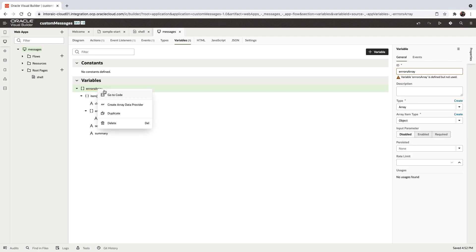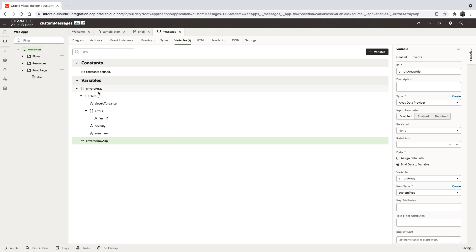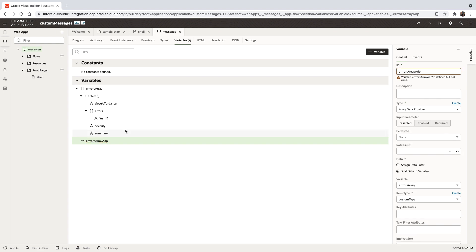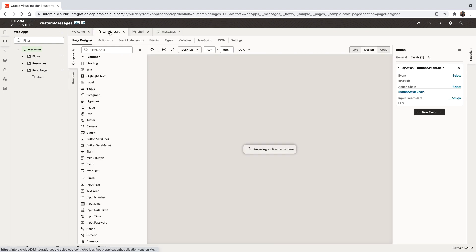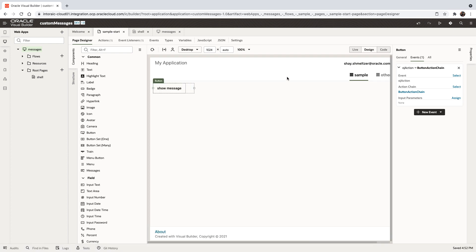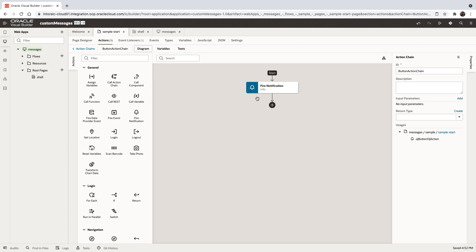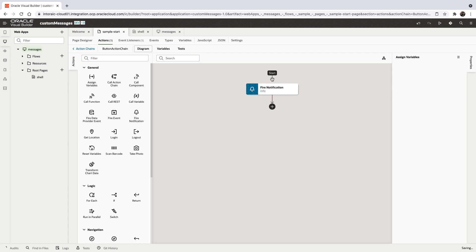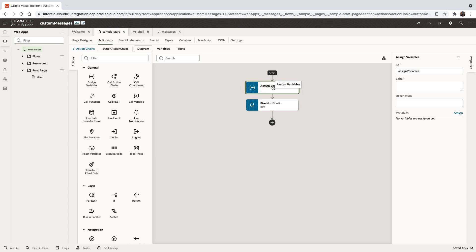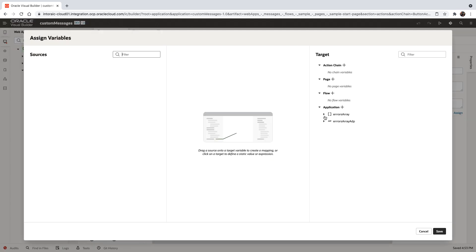We'll create an array data provider based on this array. Now, going back to our sample page where we have the button and its associated action, we want to assign a set of messages to this application level variable. We'll use an assign variable action with the application level variable.